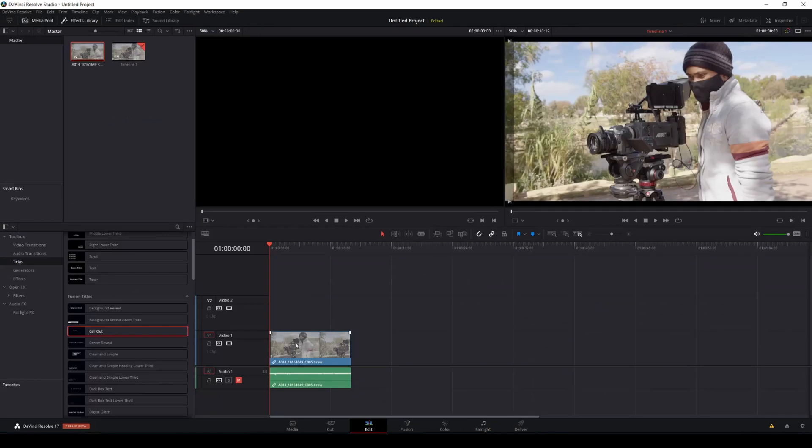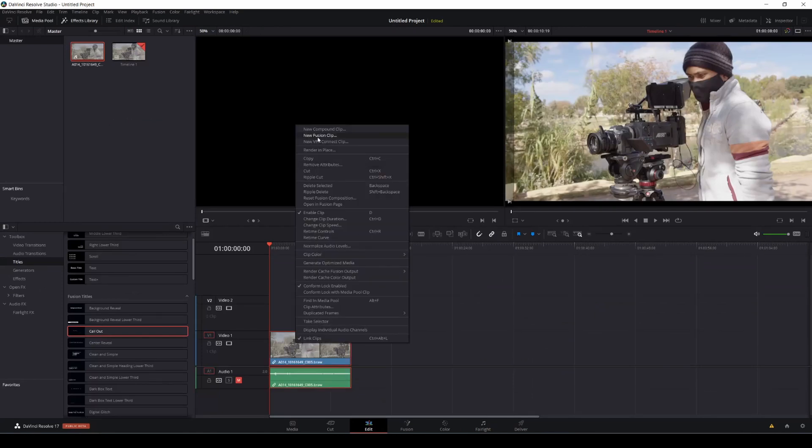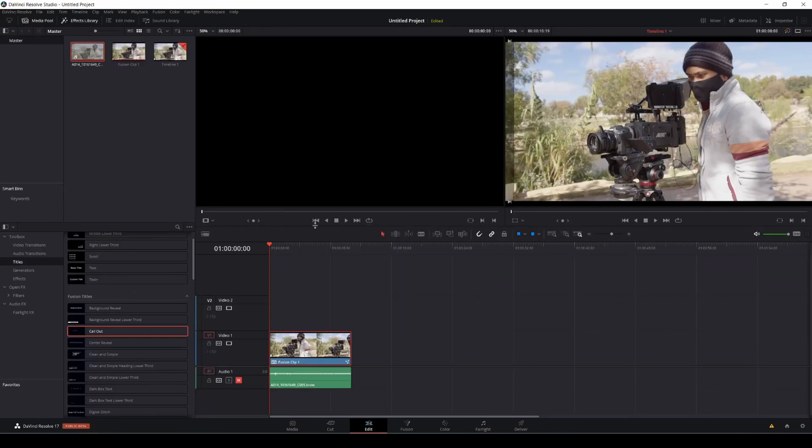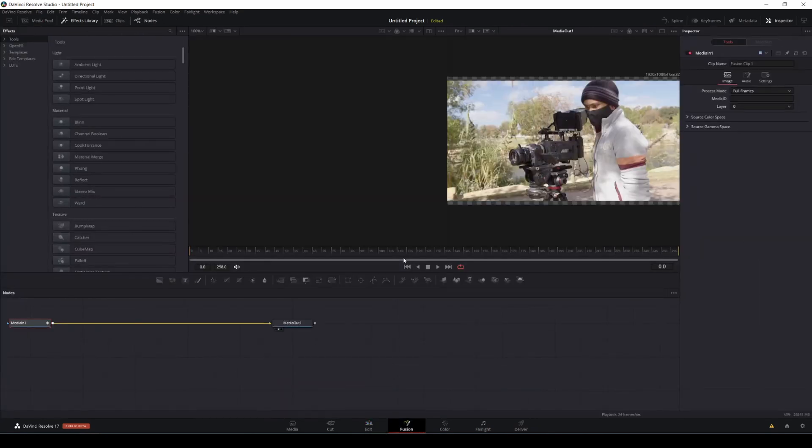Alright, so what we're going to do here is just right-click, and we're going to create a new Fusion clip. Now, if you go right here where the sticks and the stars, this is Fusion.